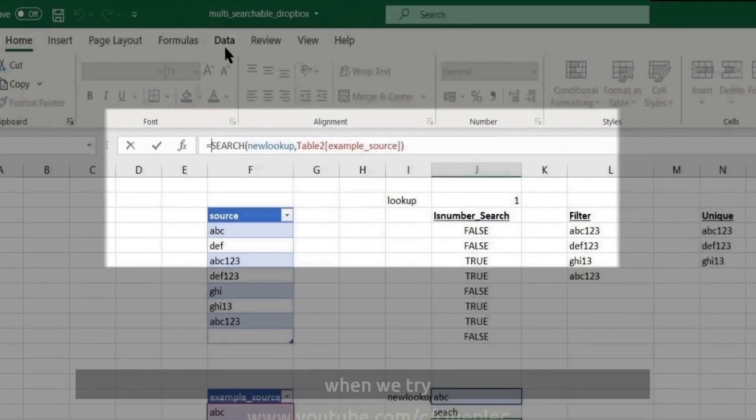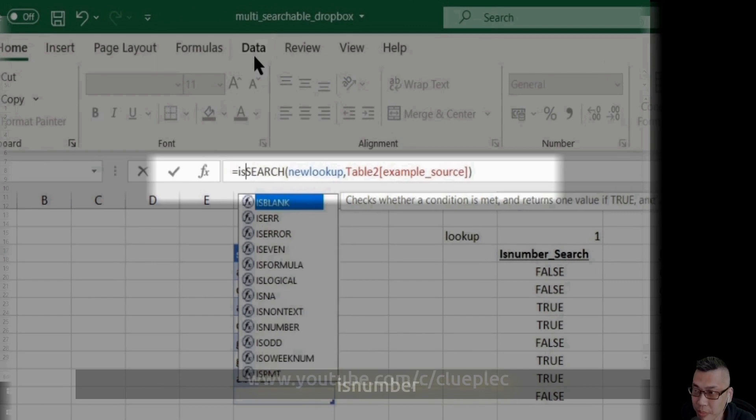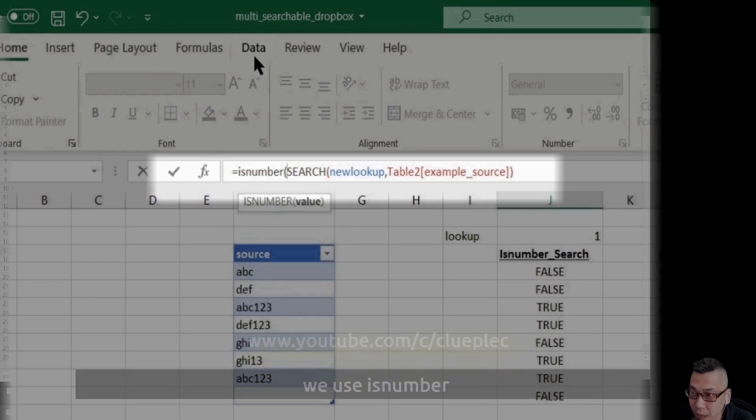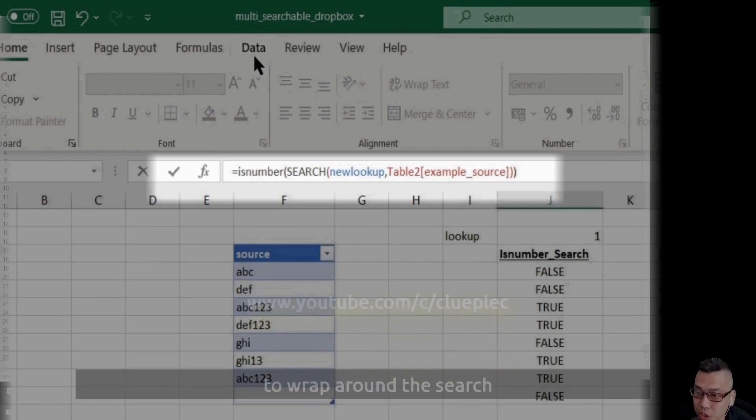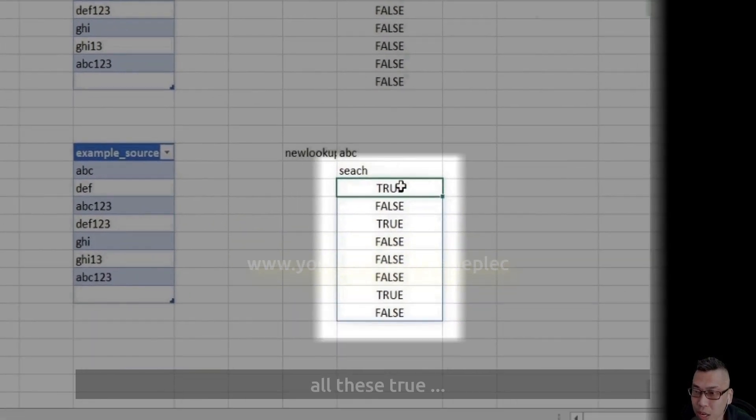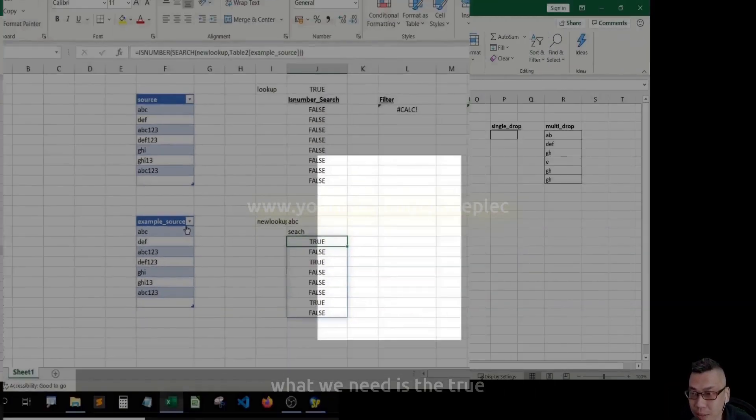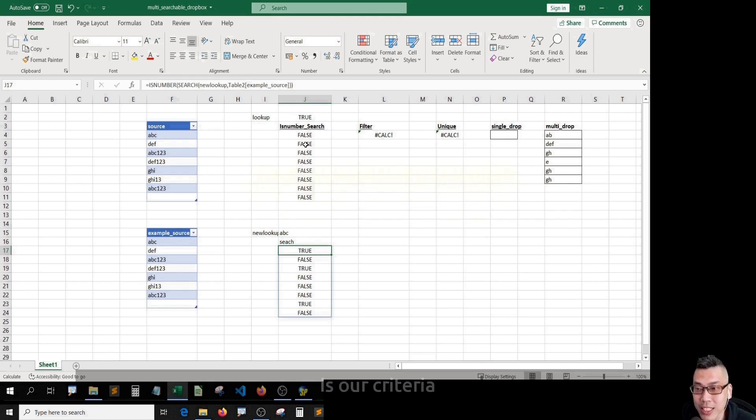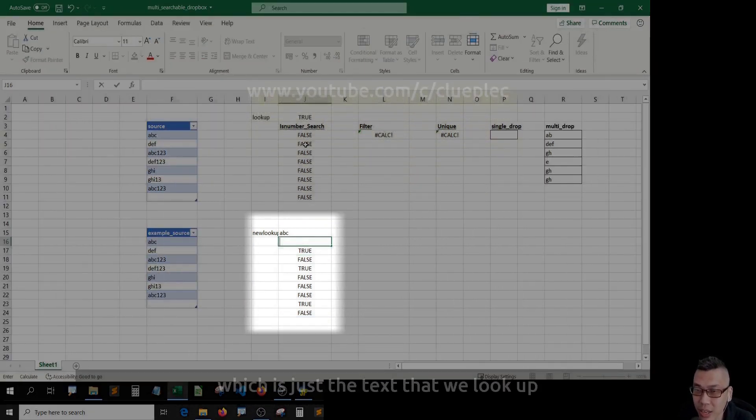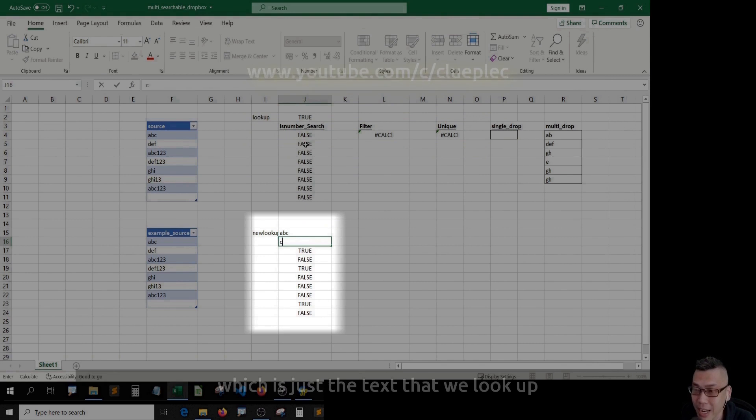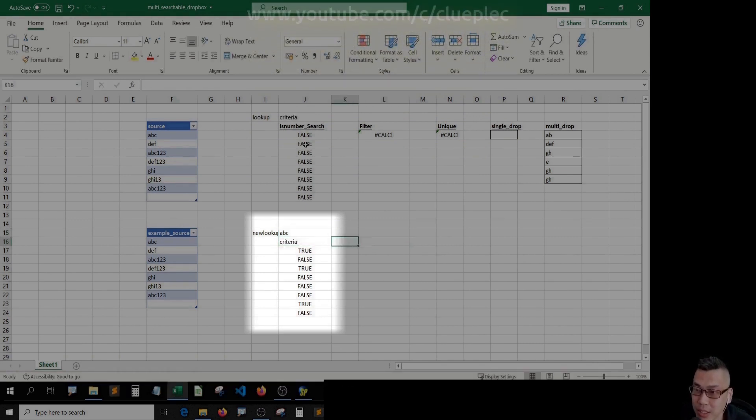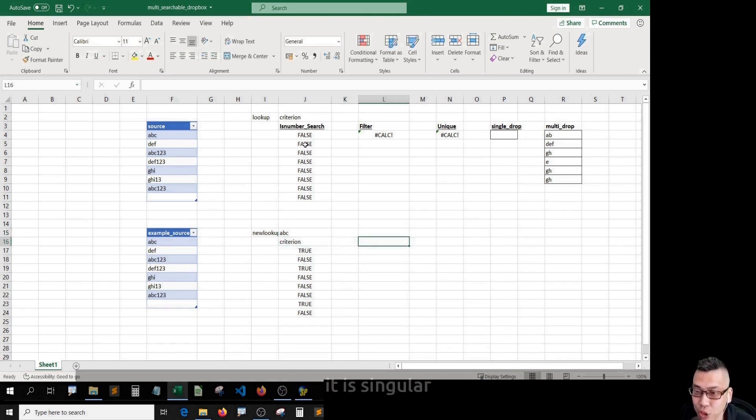When we try ISNUMBER, we use ISNUMBER to wrap around the search. We'll see all these TRUE and FALSE here. What we need is the TRUE. Everything in the search function is our criteria. Let's call it criteria, which is just the text that we look up. Change it to criterion because it is singular. Alright.